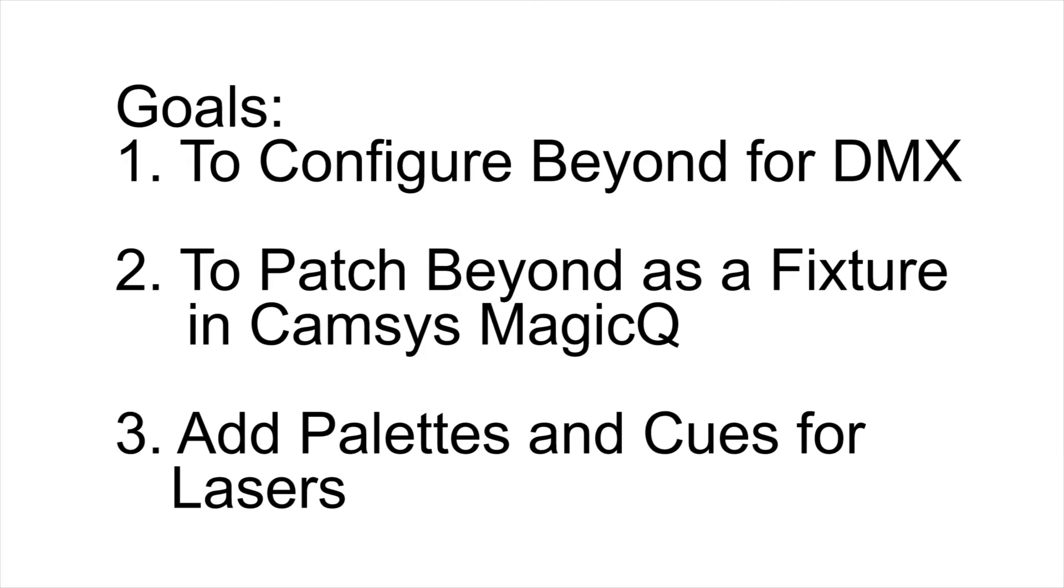This is meant to help viewers configure Pangolin Beyond to communicate over DMX, to be able to patch Pangolin Beyond as a fixture inside of the CamSys MagicQ consoles, and then to be able to create palettes and cues for controlling lasers in CamSys.